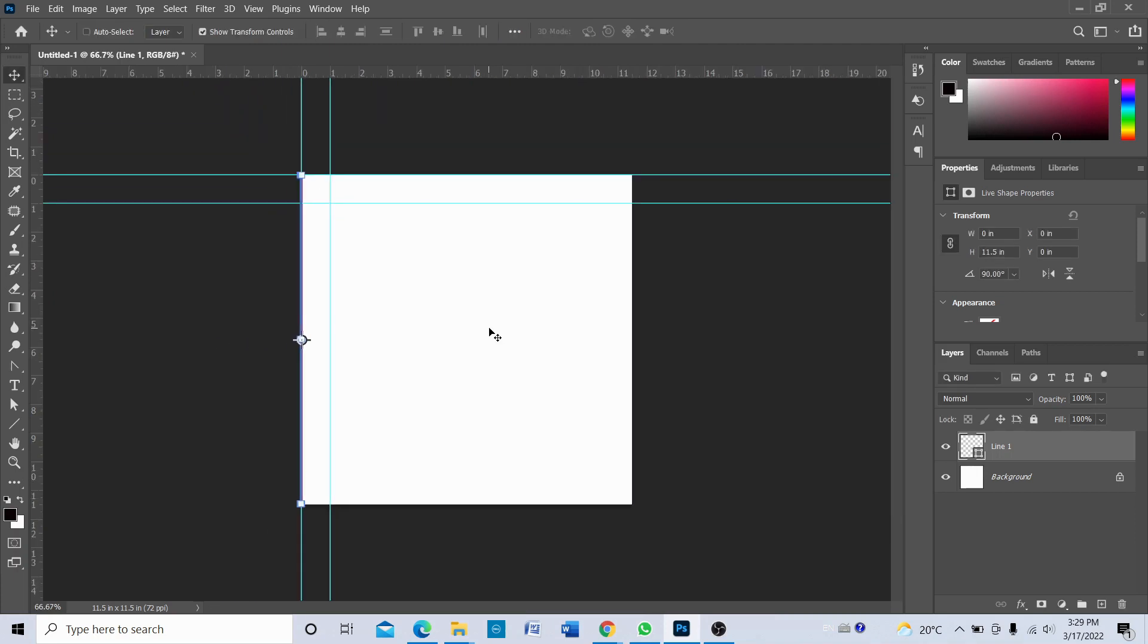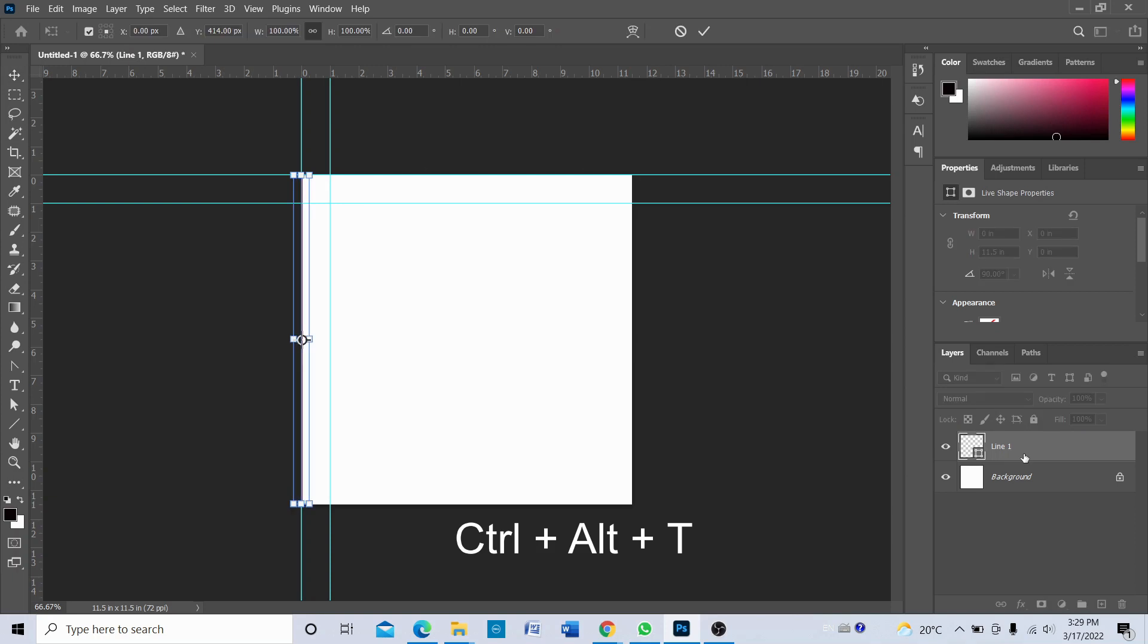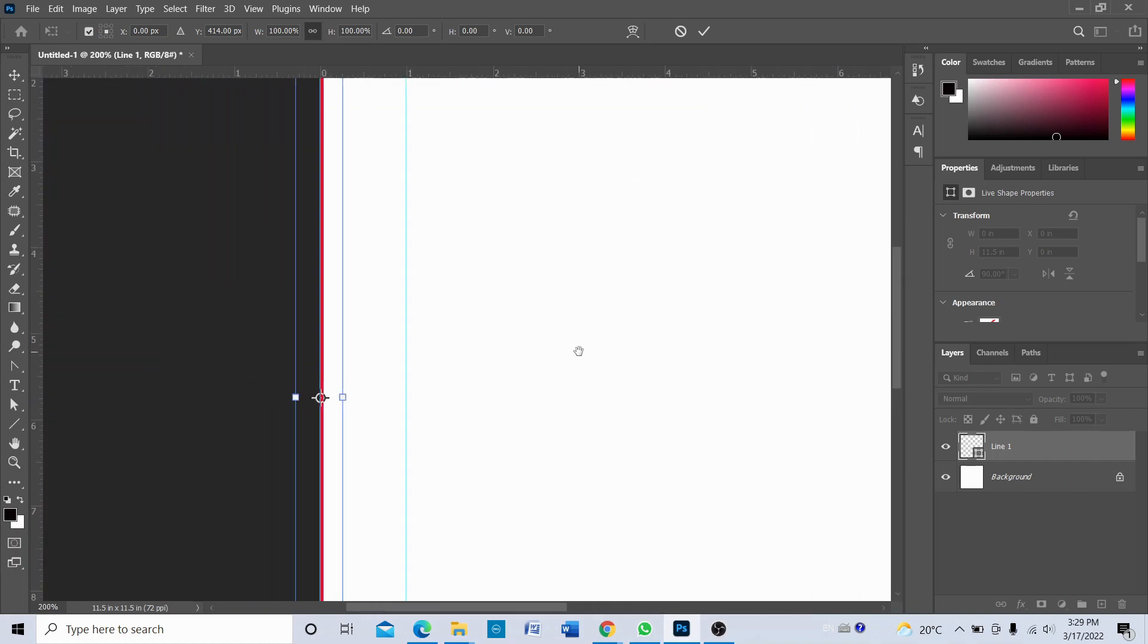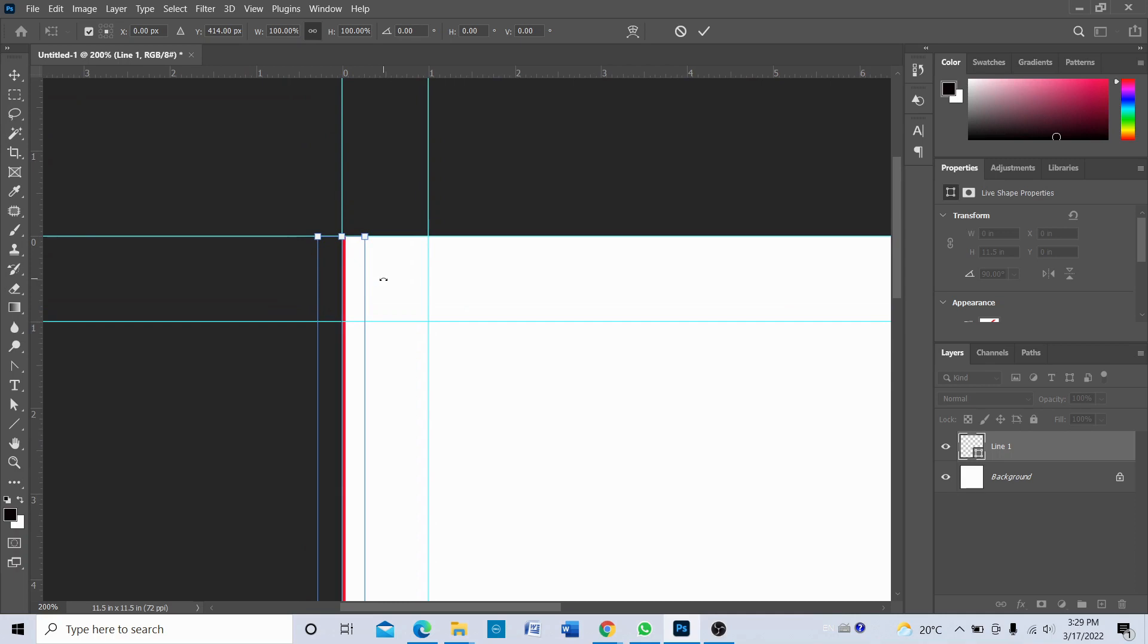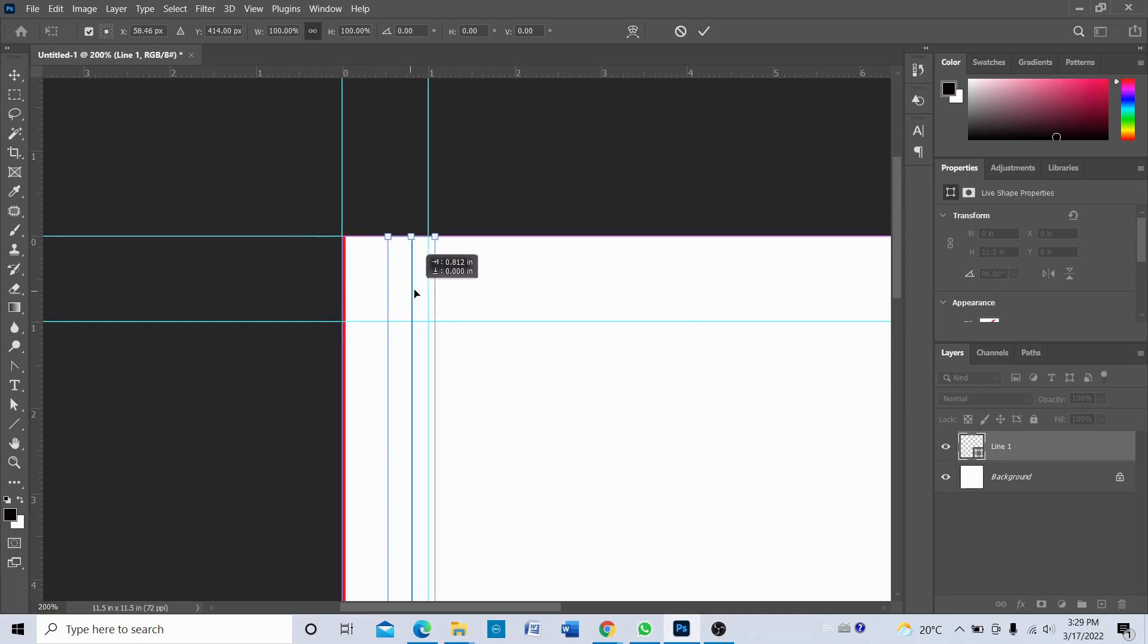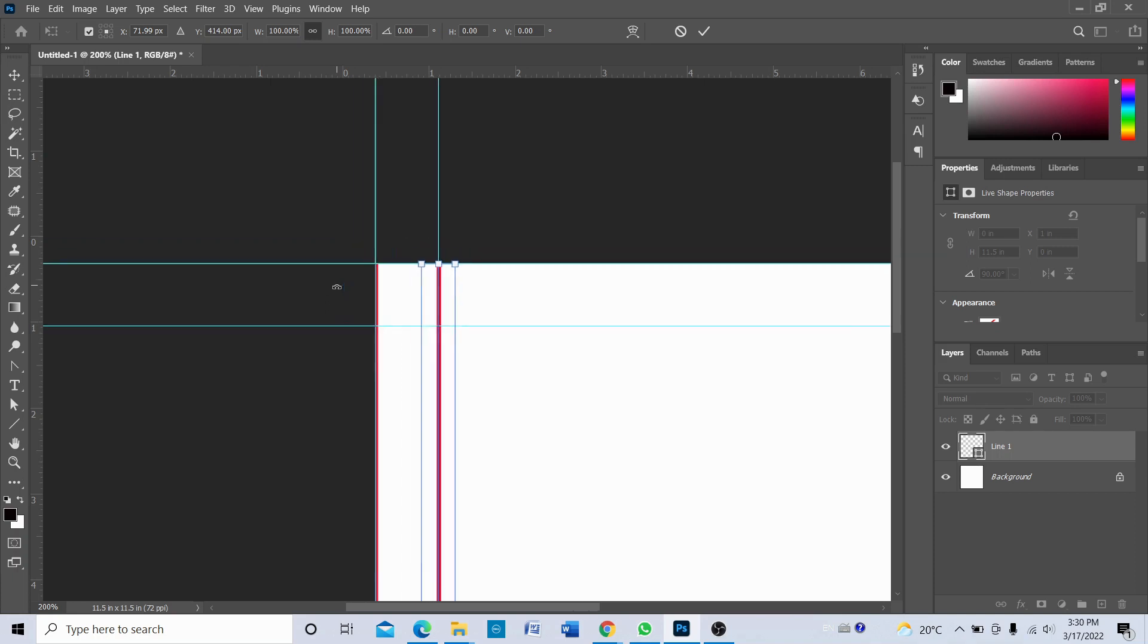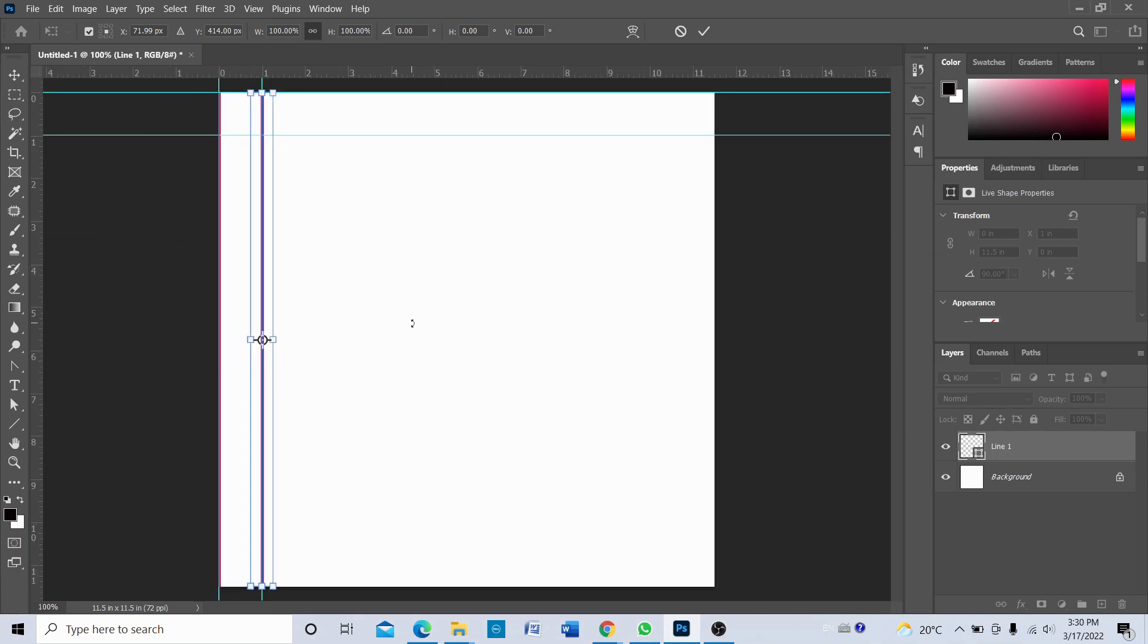And then now what we're going to do is, with that line's layer selected, press Ctrl Alt T. Okay, so what it does is it creates a duplicate line. And now what we're going to do is click here and drag. Okay, so we have two lines.